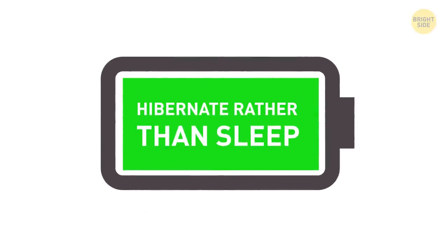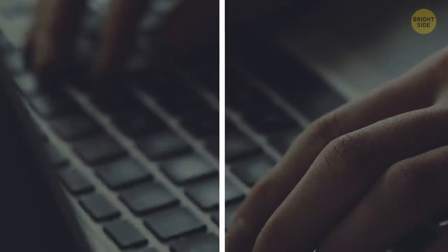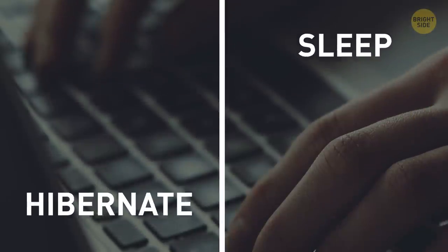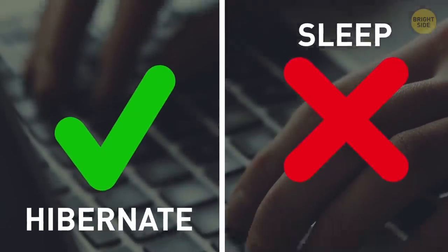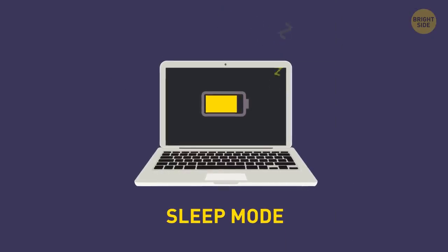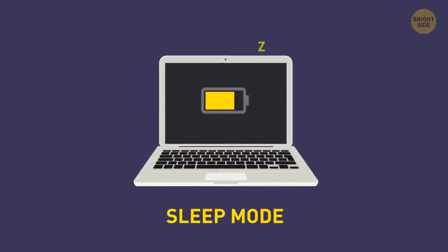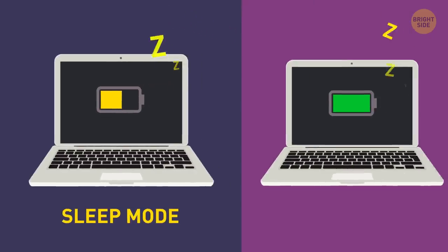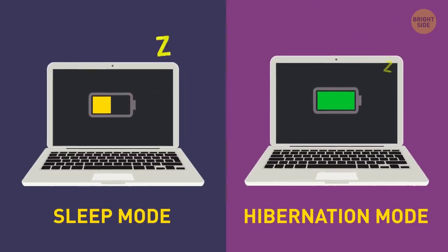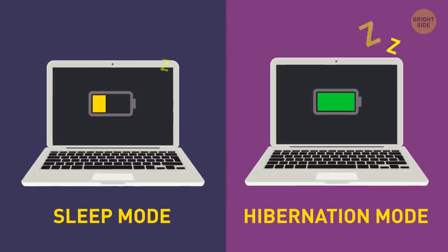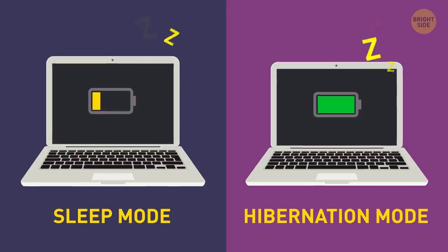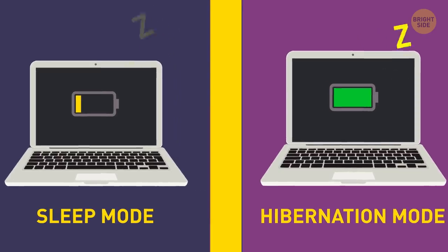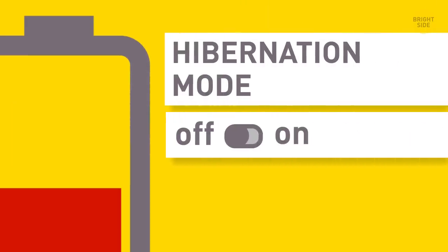5. Hibernate rather than sleep. If you're choosing between the two, opt for hibernation mode. When your laptop is in sleep mode, it's still actively using its memory and draining the battery. Before going into hibernation, it saves the current state of things and goes off completely. And it's better if you activate that mode before the battery is completely drained.